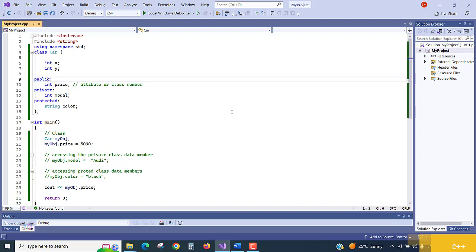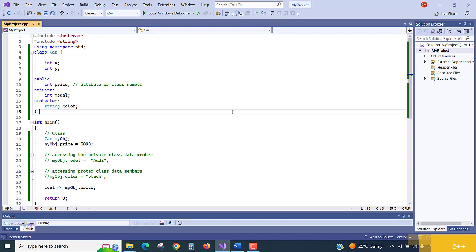If you don't specify an access modifier or access specifier — both terms mean the same thing — the members default to private. I hope this was a super easy lecture to understand. We'll catch you in the next one. Thank you.